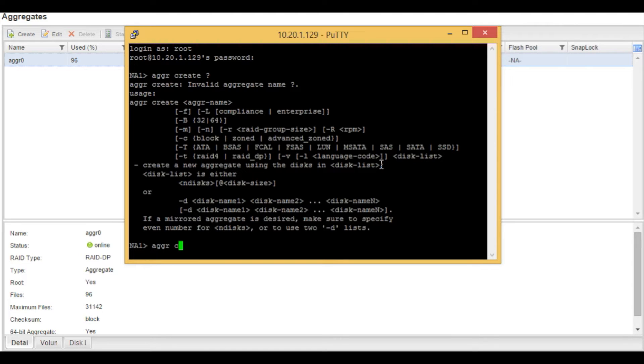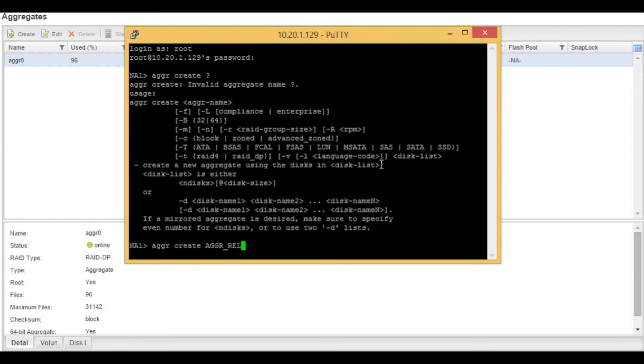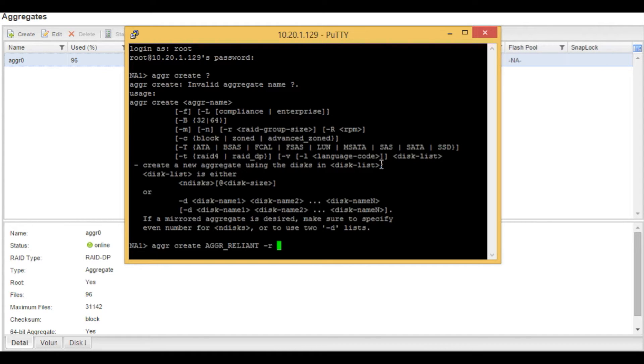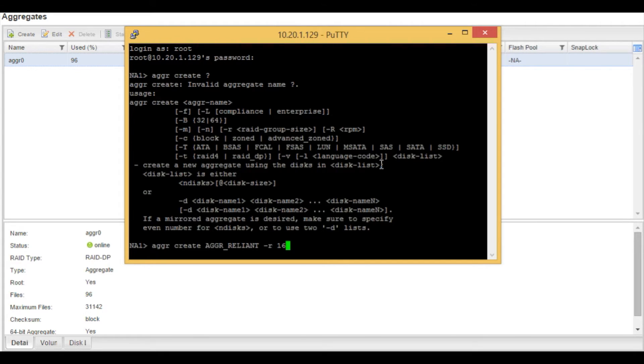We're going to create an aggregate, aggr underscore reliant with a dash r, which is the RAID group size. In this example, we're going to use a RAID group size of 16. Please refer to the technical specs for your model of controller for the RAID size best practices.